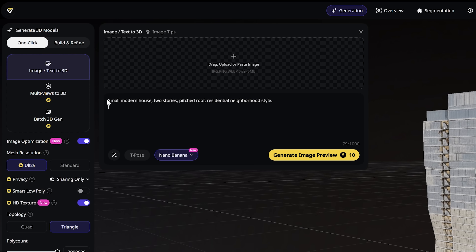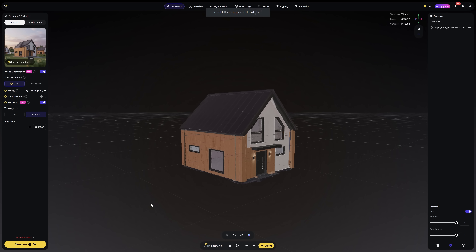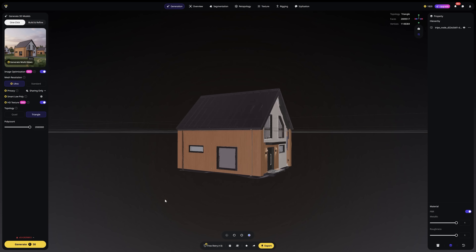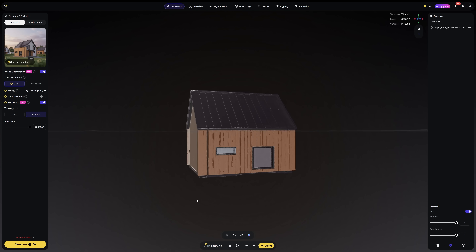Here's where this gets really useful for architects: background buildings. Just type 'small modern house, two stories, pitched roof, residential neighborhood style' and here are my results — three different houses in two minutes.